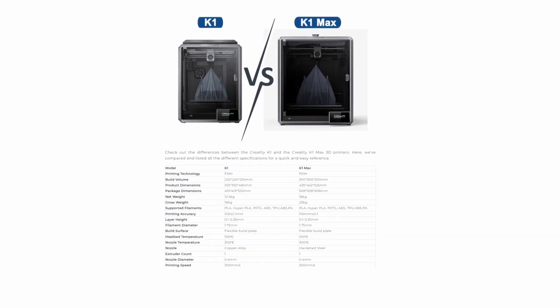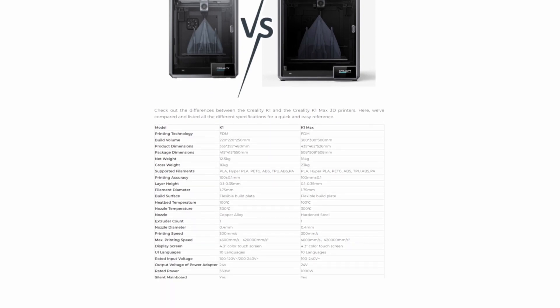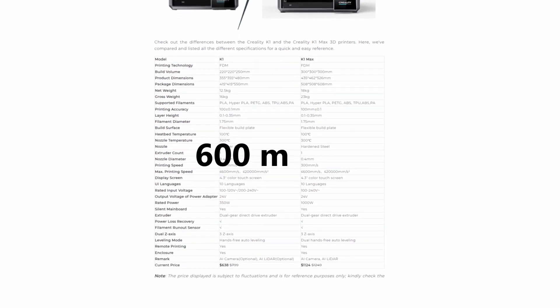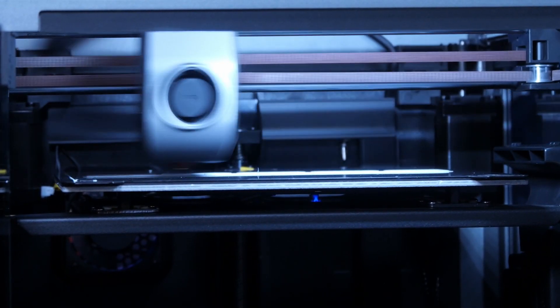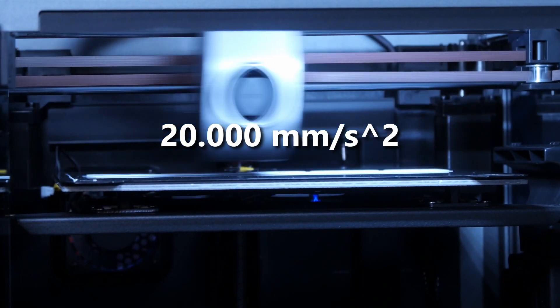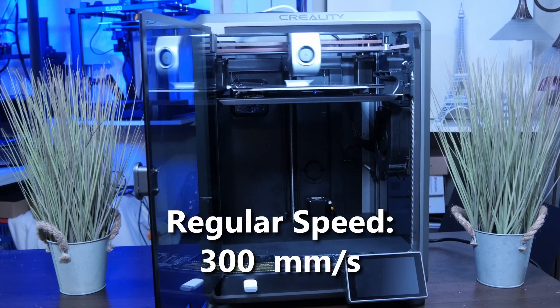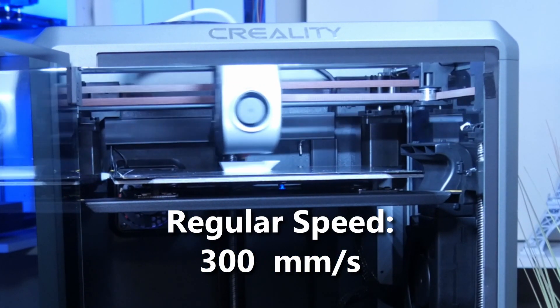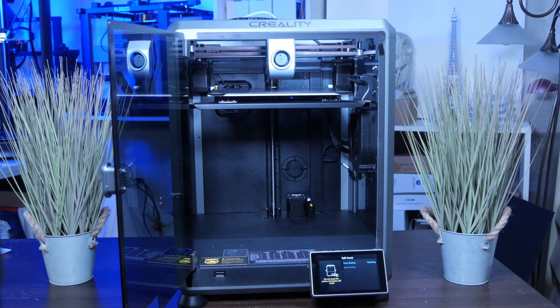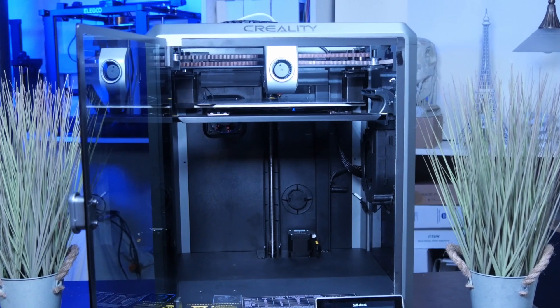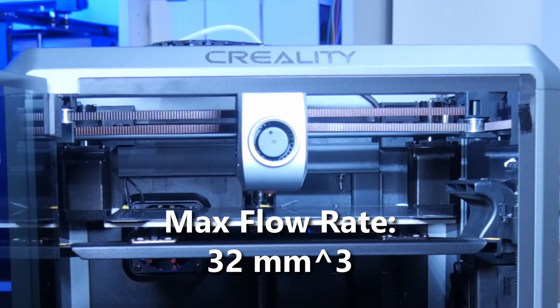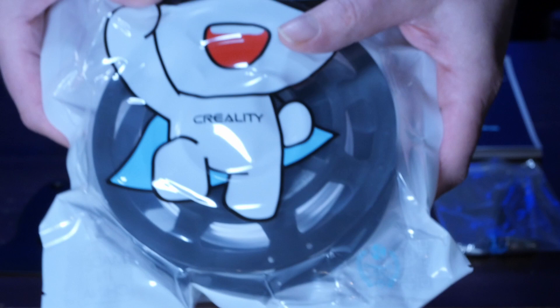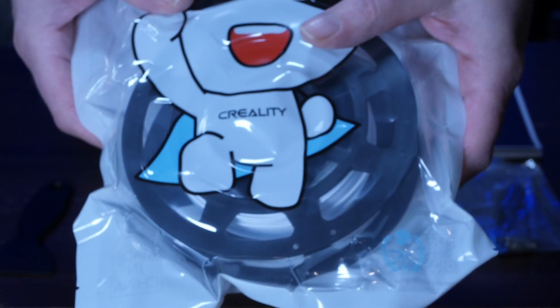The Creality K1 shares many of the K1 Max's features as there is a maximum print speed of 600 mm per second and an acceleration of mind-blowing 20,000 mm per square second. The regular print speed is 300 mm per second. To maintain good print quality at these speeds, it has auto-leveling as well as input shaping. Both have a dual-geared direct drive extruder capable of extruding up to 32 mm per second.